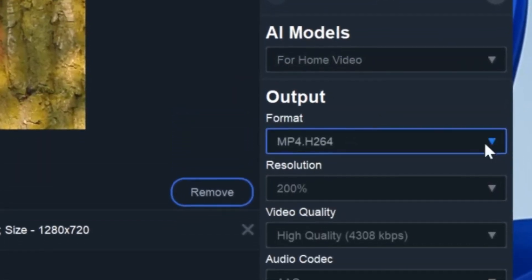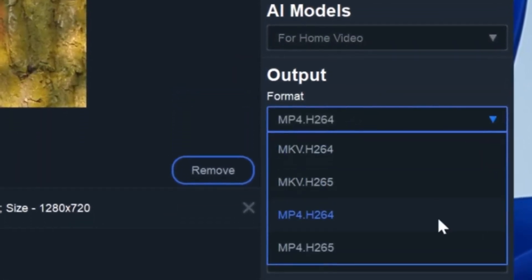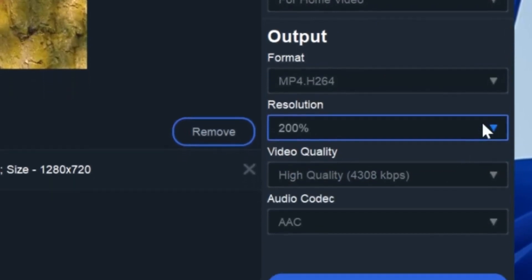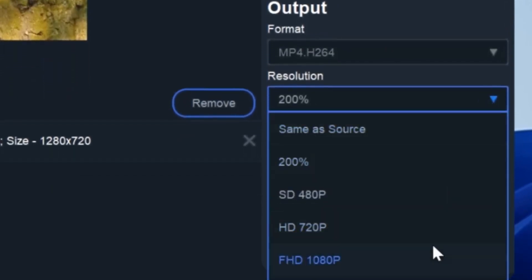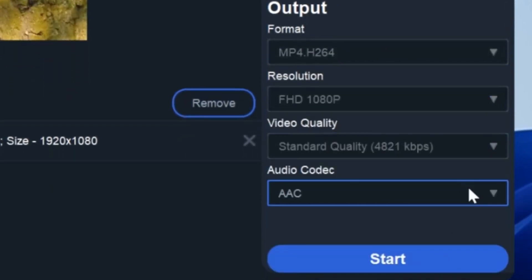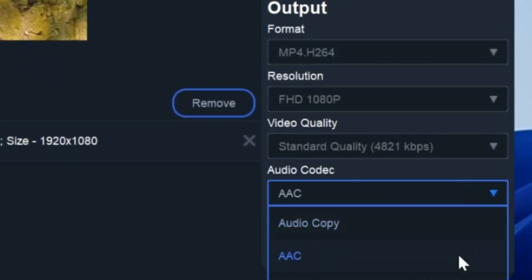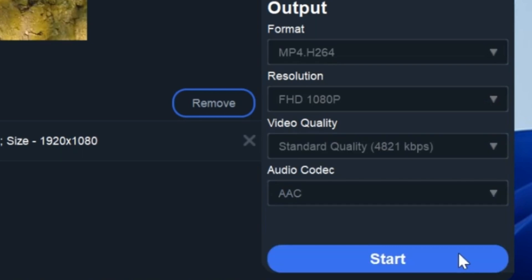Next, set the output video resolution, video quality, as well as audio codec based on your needs. That done, click preview.